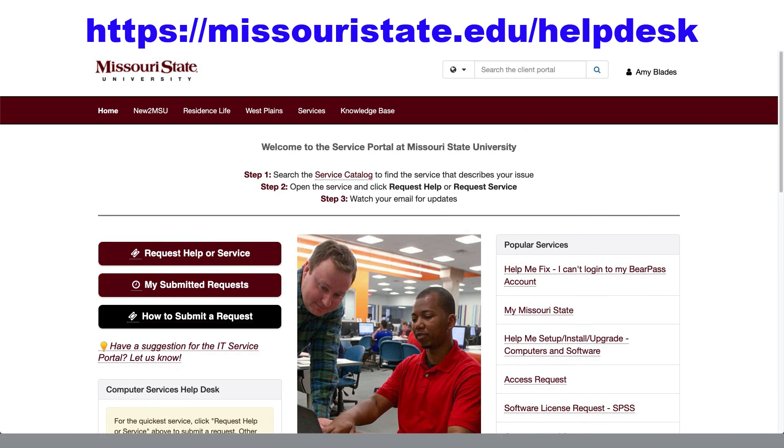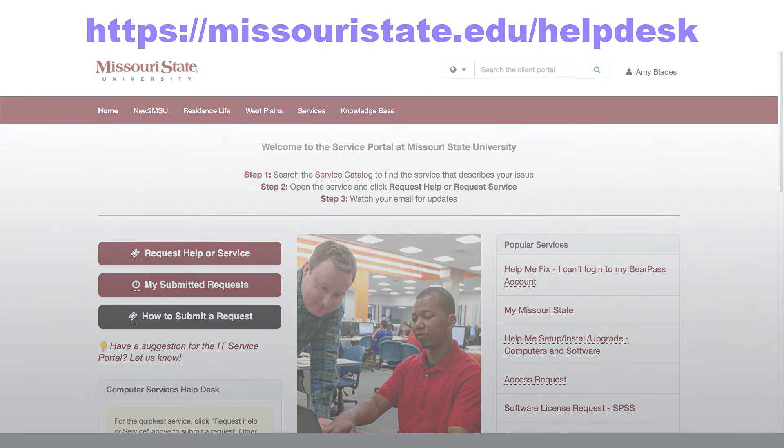This concludes our video. For additional support, please review our articles in our online knowledge base at missouristate.edu slash helpdesk. Thank you for watching!